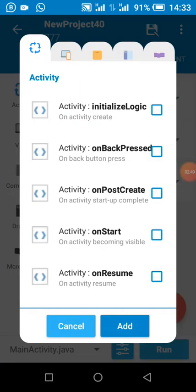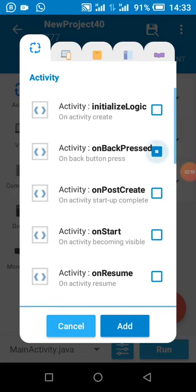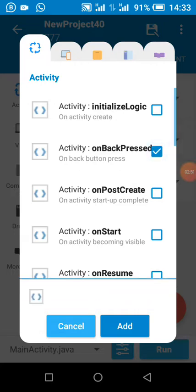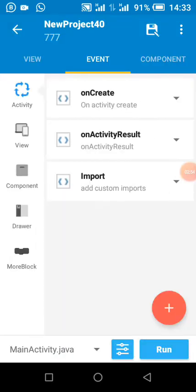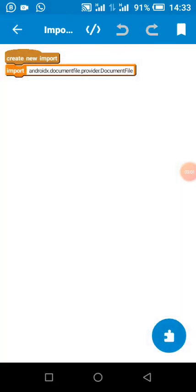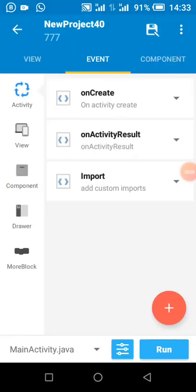We come here and check for import — we check import on activity result. Since I've already added mine it won't show, but we are going to import this to prevent any form of errors. Then we're also going to add this additional import.